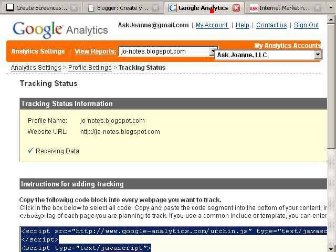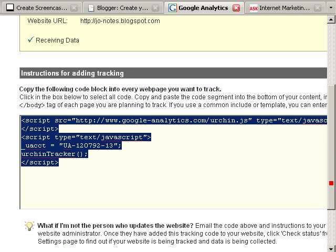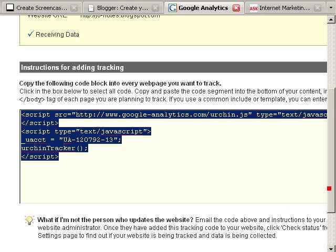Start by going to Google Analytics at analytics.google.com. Once you've signed up for an analytics account, Google gives you a piece of tracking code, a piece of JavaScript code that looks something like this.